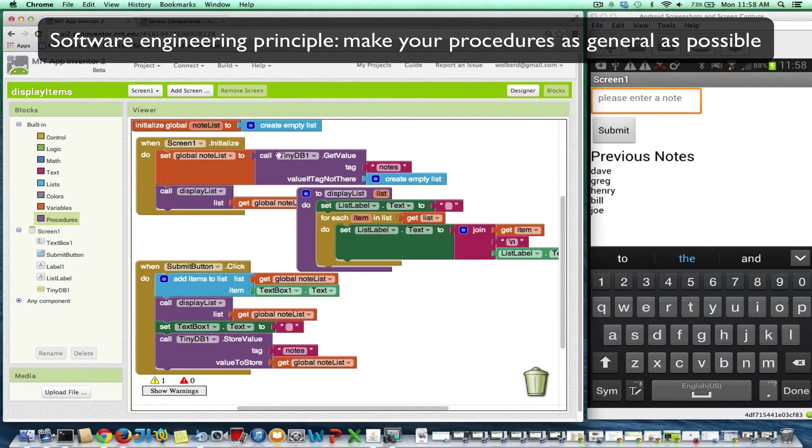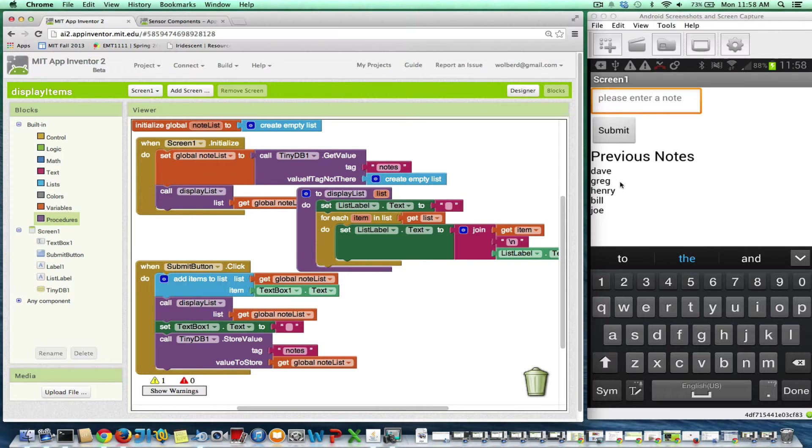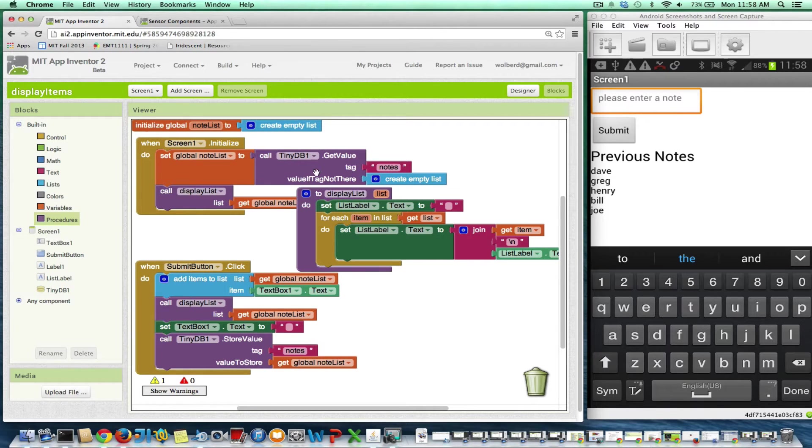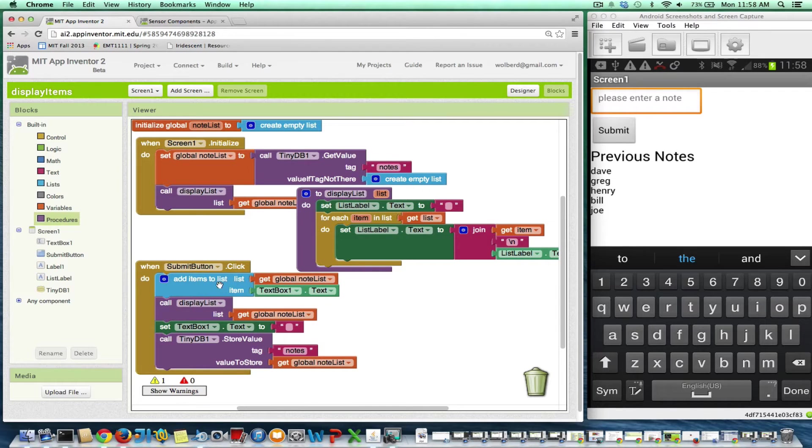I've got this note-taking app. A person can enter notes and see them listed. When the app starts, it goes and gets the whole list from the database and displays the list. And when you submit a new item, it adds that item to the list and displays it.